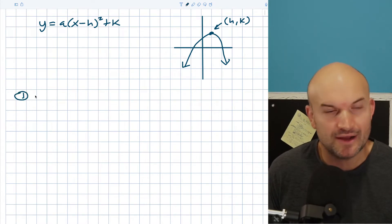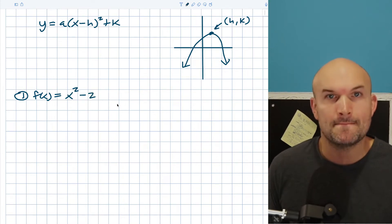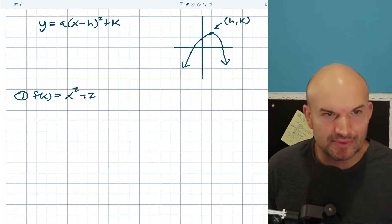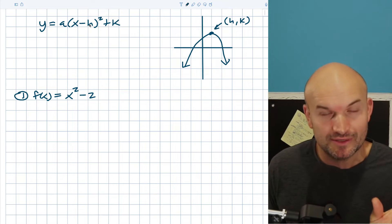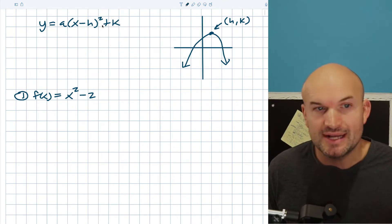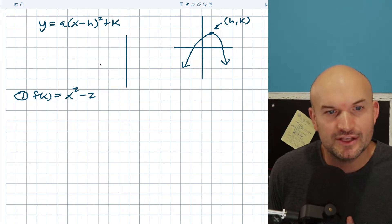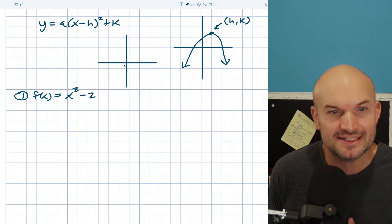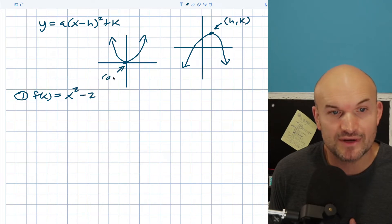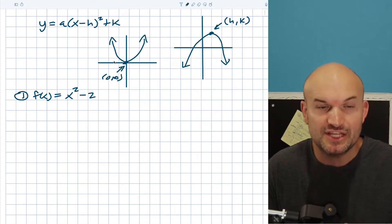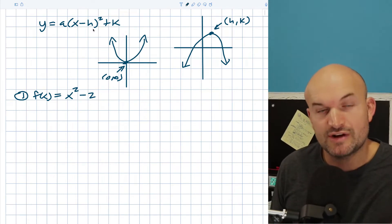Let's work on an example. What if I have a function f(x) = x squared minus 2? What is the vertex in this case? Remember, h represents your x-coordinate and k represents your y-coordinate. These are the transformations of your graph. Typically a quadratic graph has its vertex at (0, 0) and opens up. What h and k do is shift the graph left or right, or up or down.